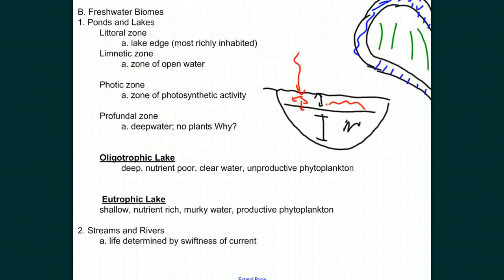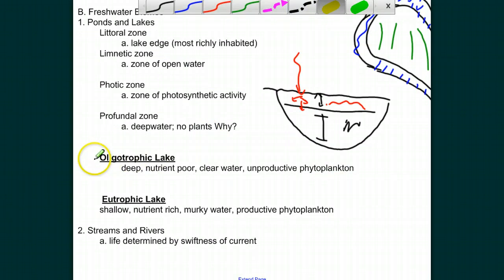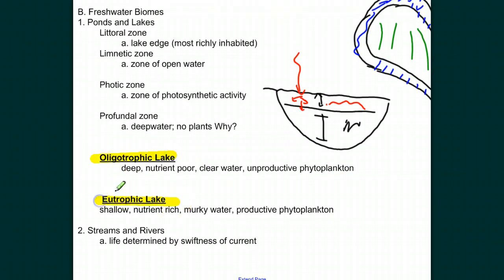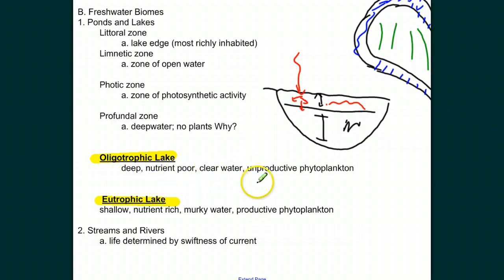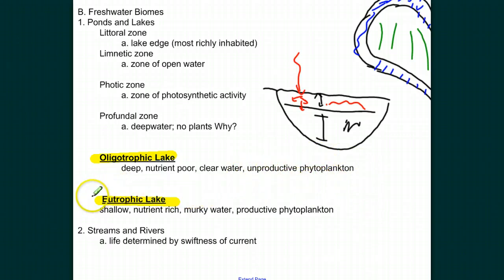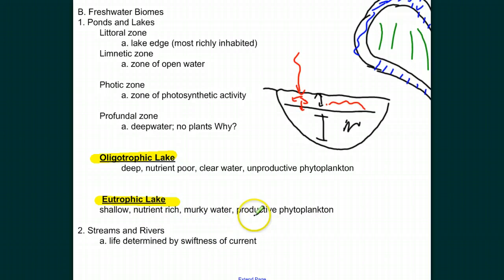We can classify lakes as either oligotrophic or eutrophic. An oligotrophic lake is a deep lake, often nutrient poor, and therefore you have very clear water with unproductive phytoplankton — it's not growing and reproducing in great quantities. In contrast, a eutrophic lake is often shallow, nutrient rich, and the richness of the nutrients actually makes the water murkier. We have a very productive phytoplankton that's producing and reproducing in great amounts.